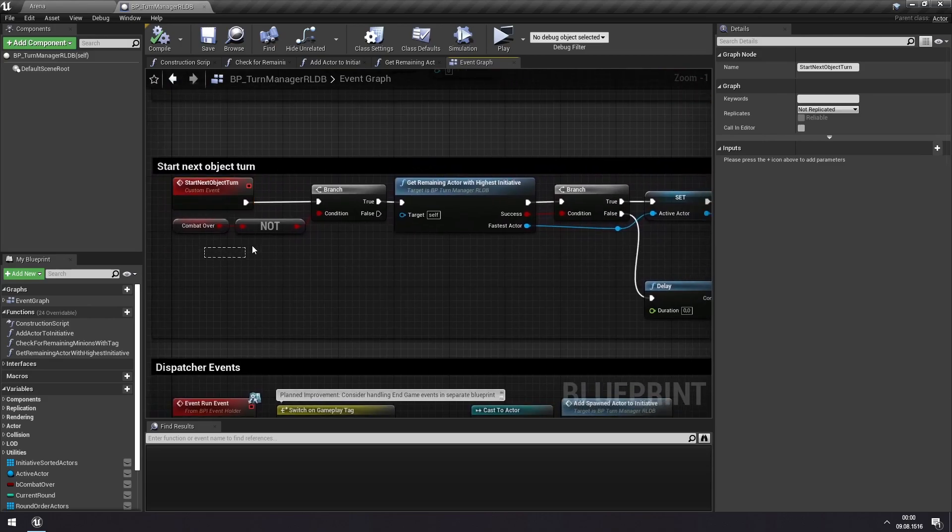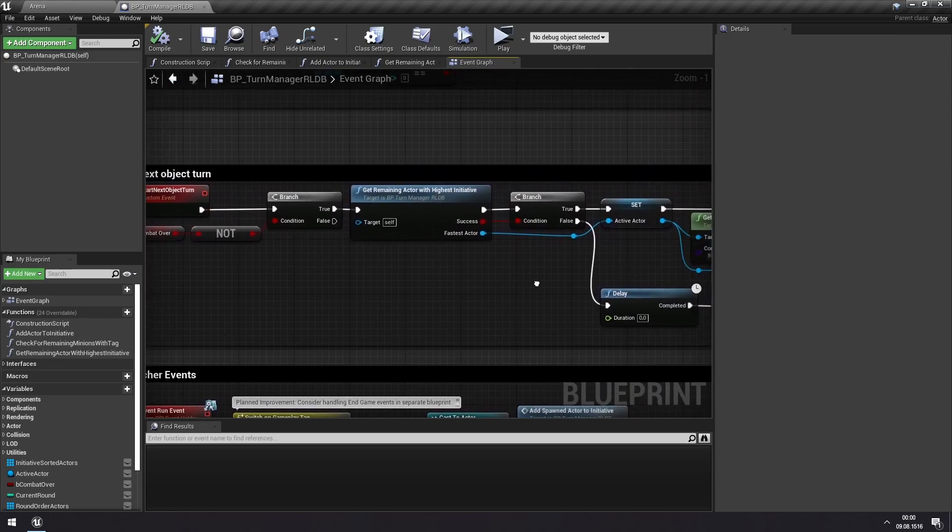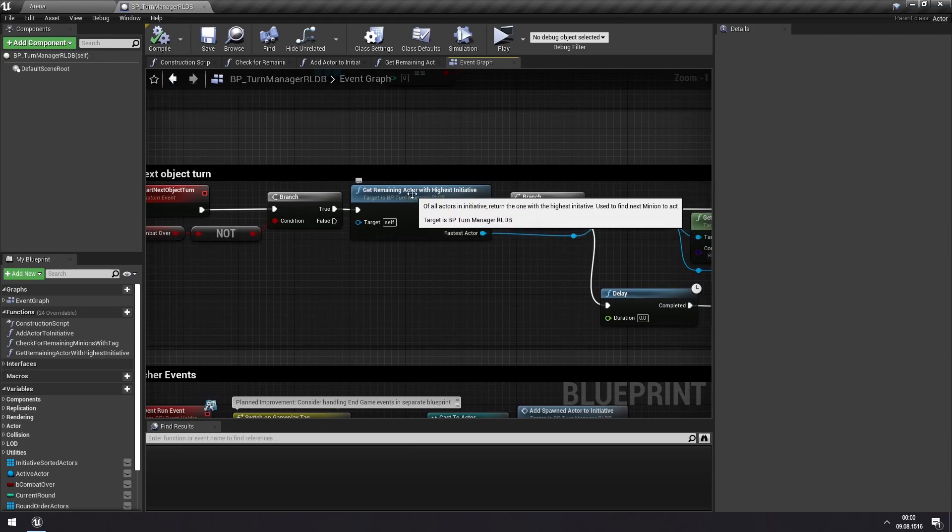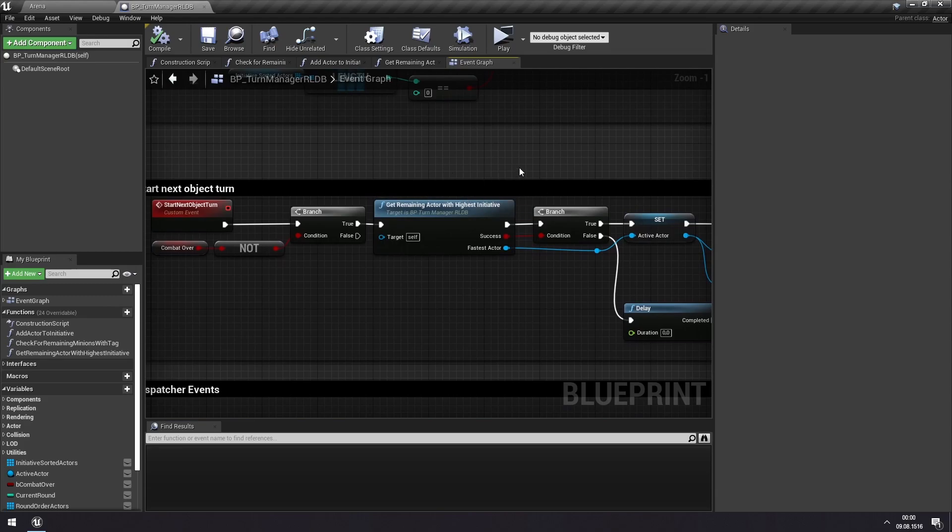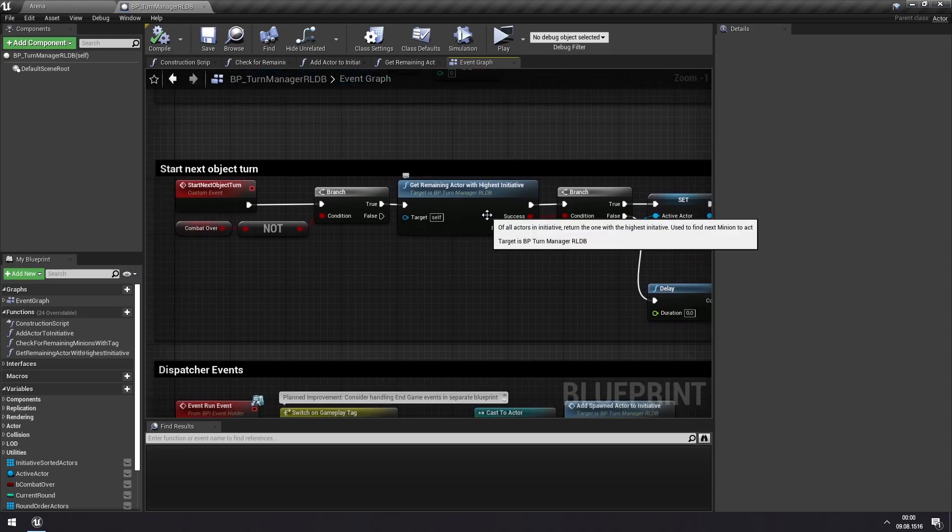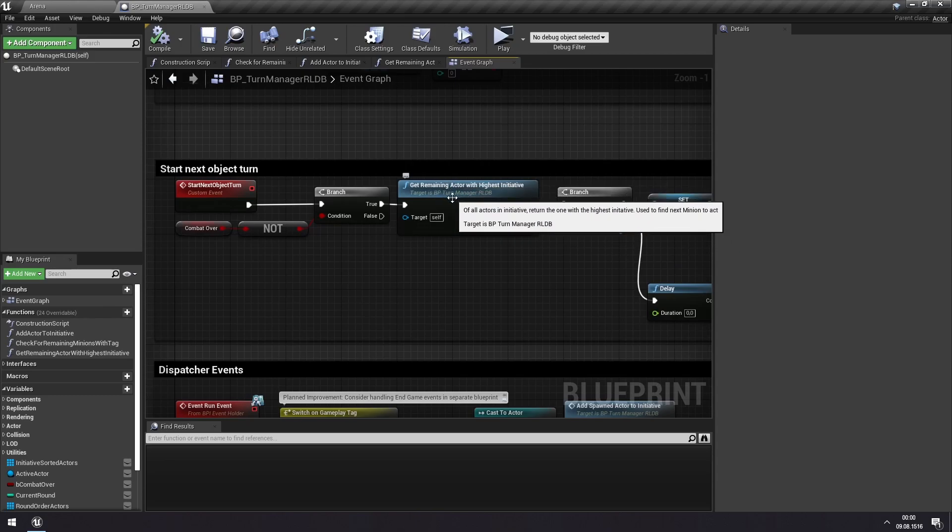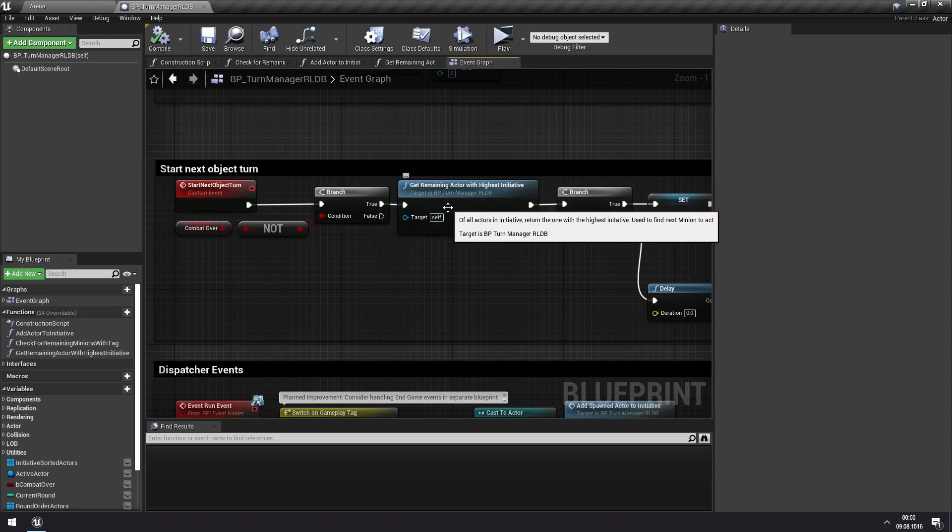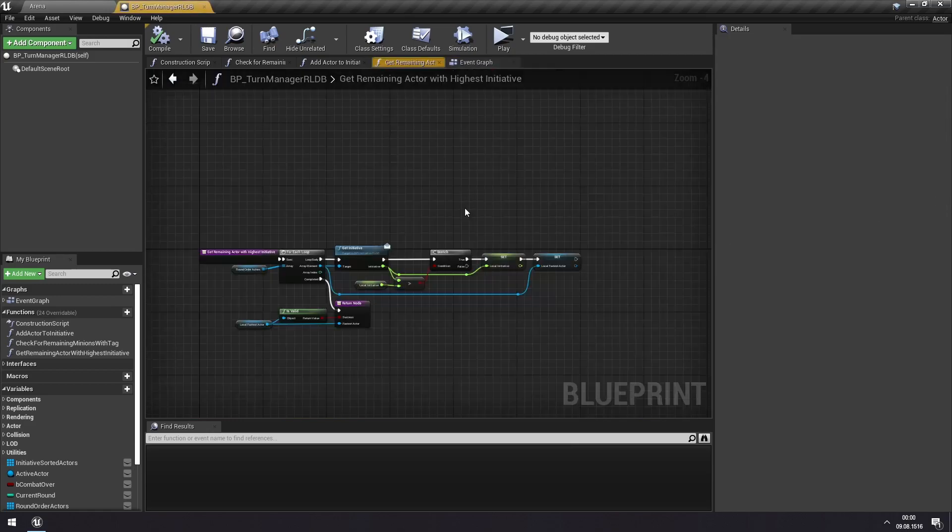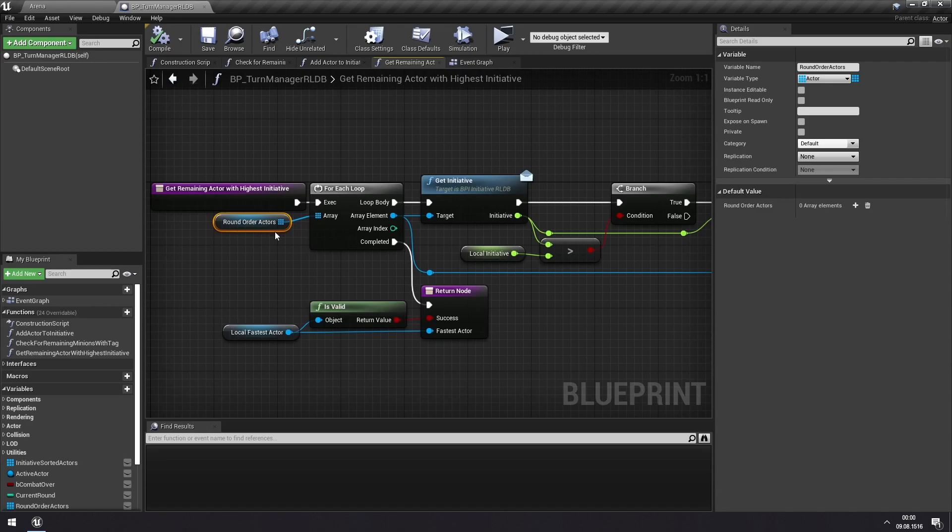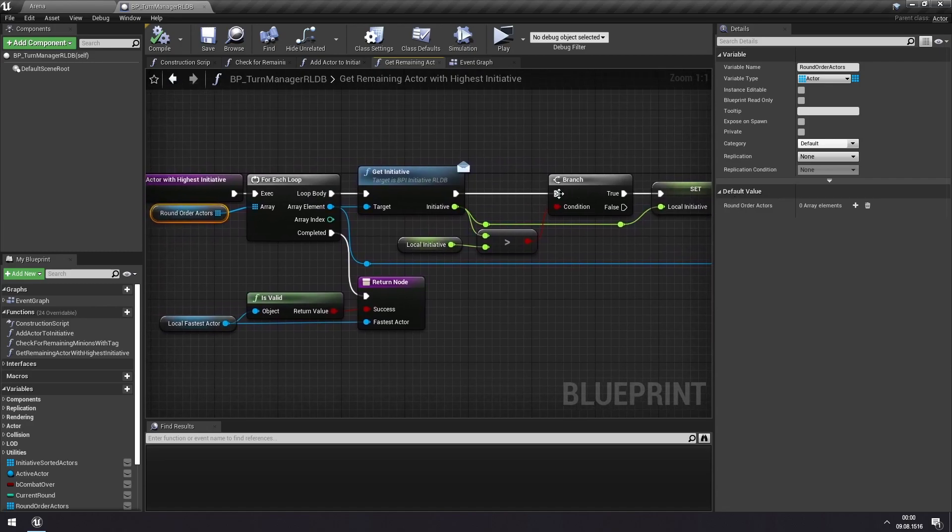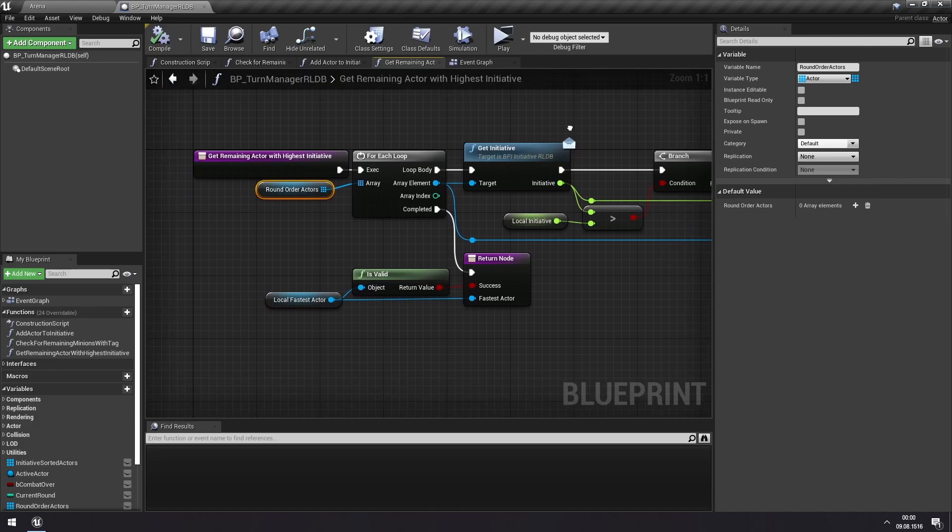And as long as combat is not over, then we try to find the remaining actor with the highest initiative, and this is the actor that we want to activate. So how do we determine which actor has the highest initiative? And by remaining, we mean an actor who has not already used its turn. And it does this by looping through all of the actors remaining in this round, getting their initiative, and finding the one with the highest initiative of those that remain.